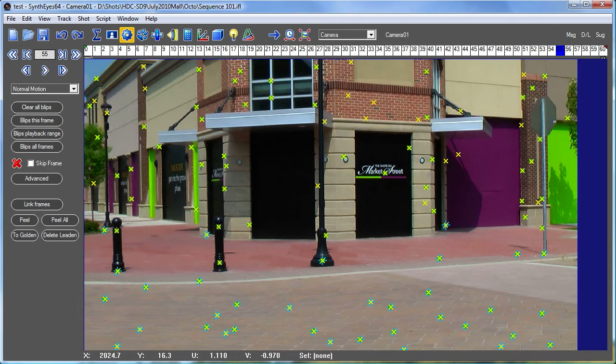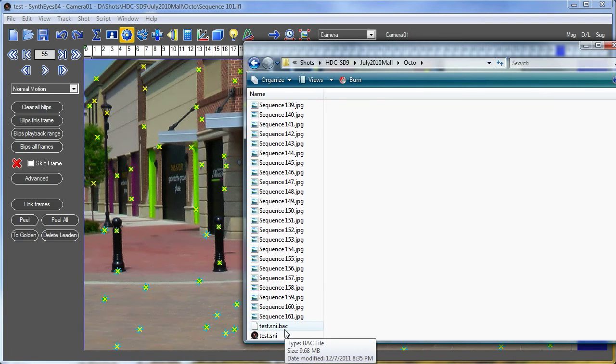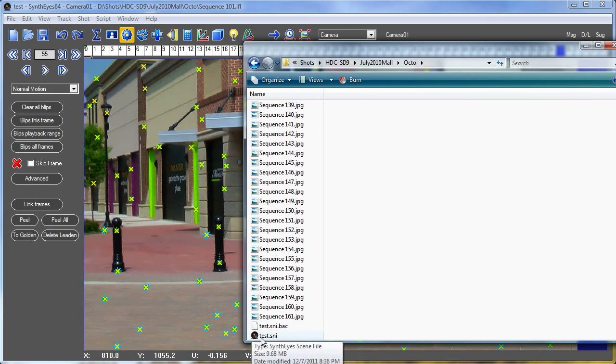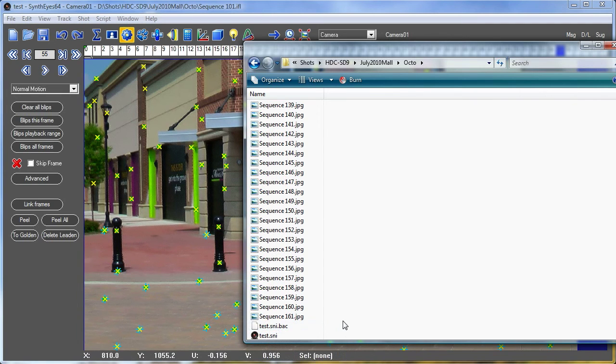Now every time SynthEyes does an autosave, it does keep a backup version of the file. So as it's writing the new test.sni file, the previous one has been copied to that test.sni.back file. So you have a backup to the backup file at all times.